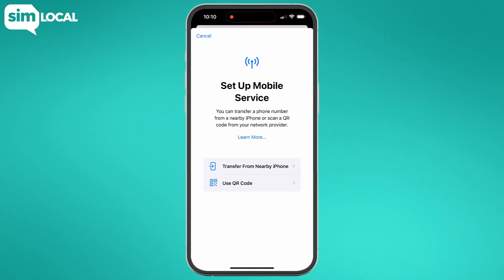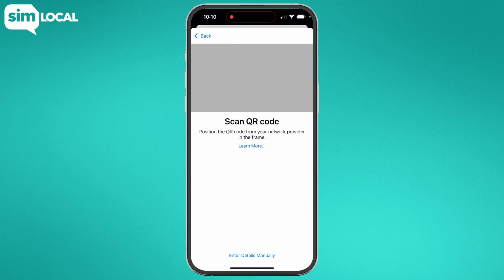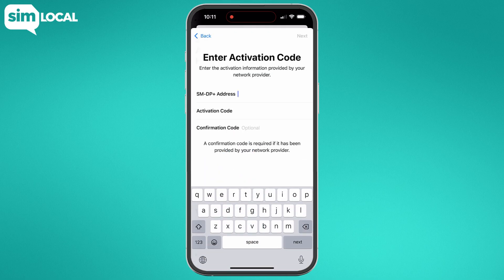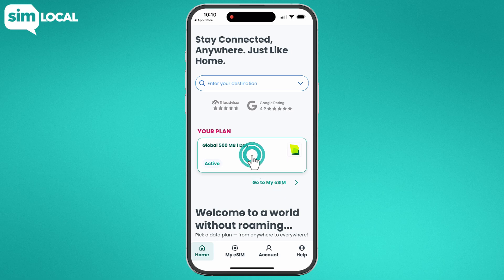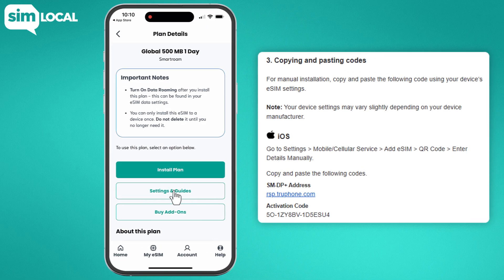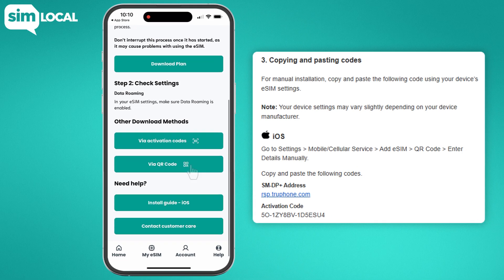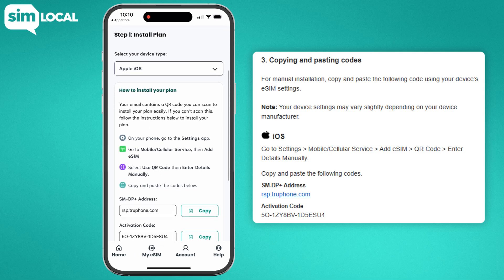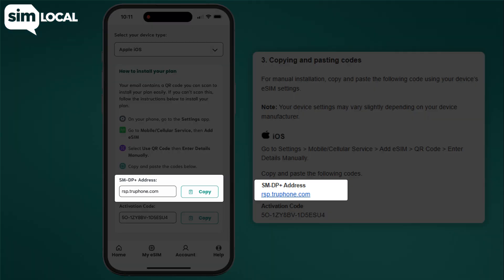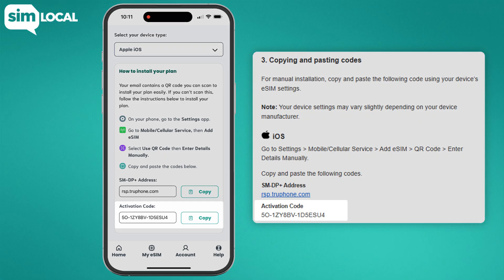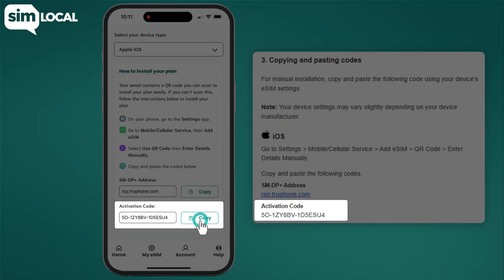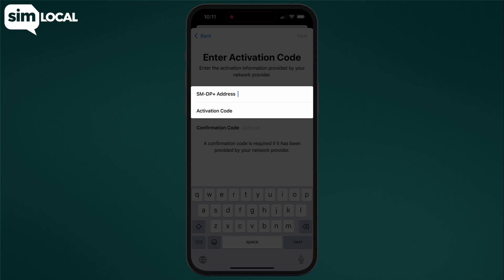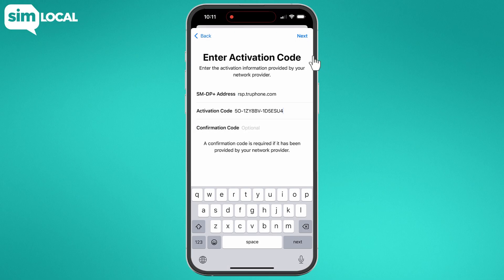Now select Use QR Code and tap Enter Details Manually. Navigate your Simlocal account or confirmation email and copy the SM-DP+ address and the activation code. Finally, paste them into the dedicated fields and hit Next.